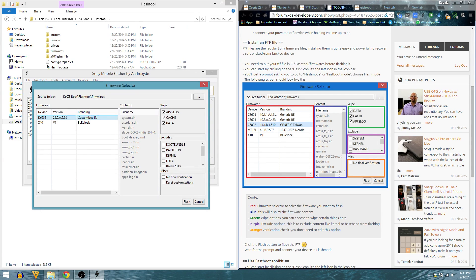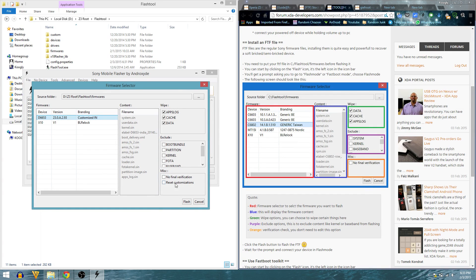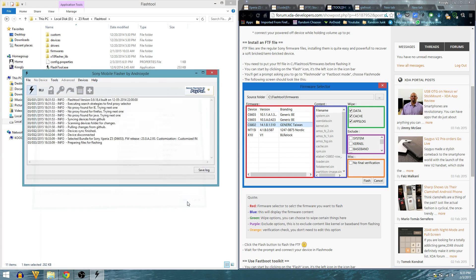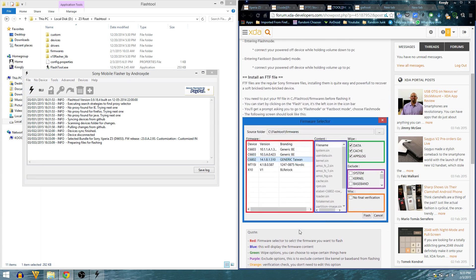I don't want to exclude anything, so just leave it. Miscellaneous also just leave it. Now what I need to do is click flash. It's preparing files for flashing.